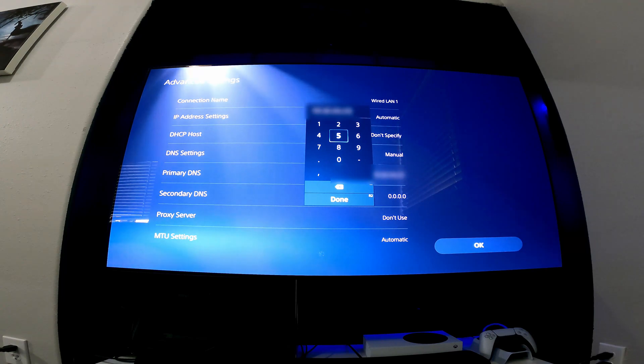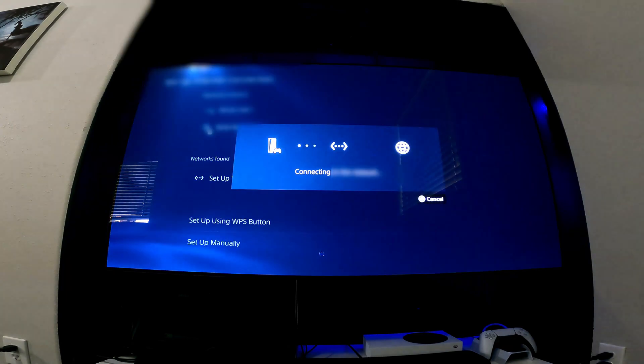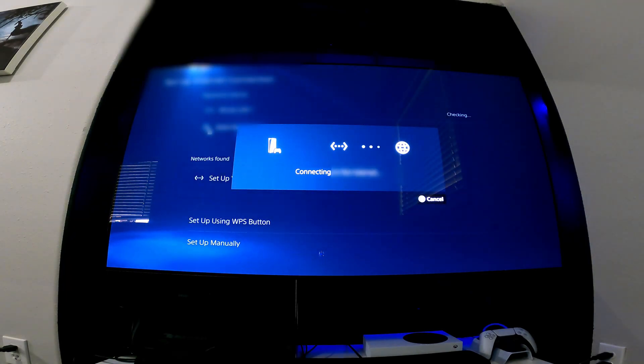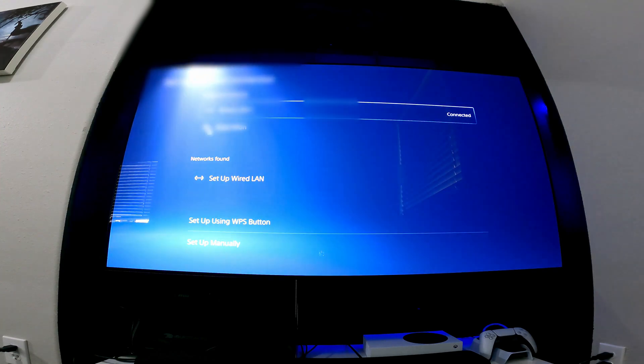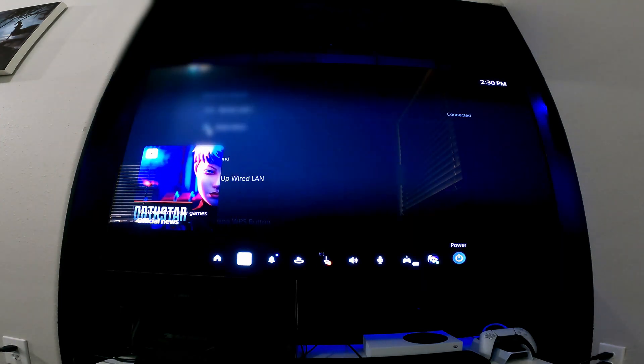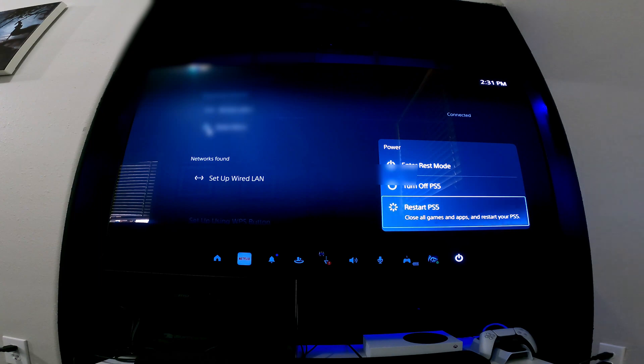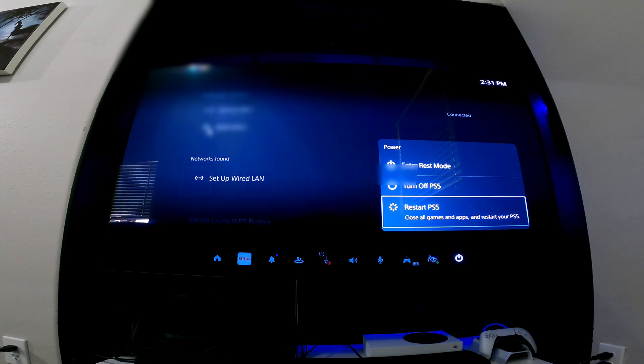So we're going to put that as done. And now go to OK. And it's going to connect to the network here just to make sure it's all connected. Push the home button, go down here, and we're going to restart or power cycle the PS5. So let's go ahead and do that right now.